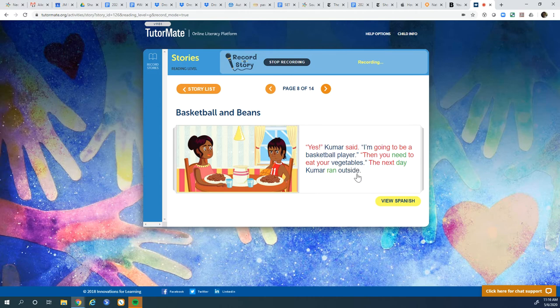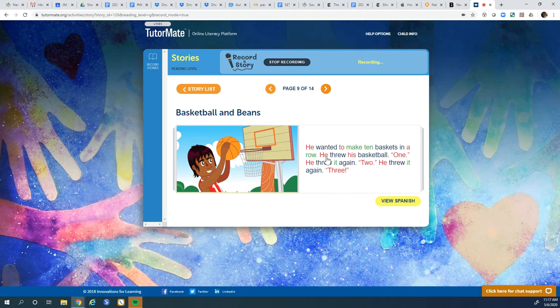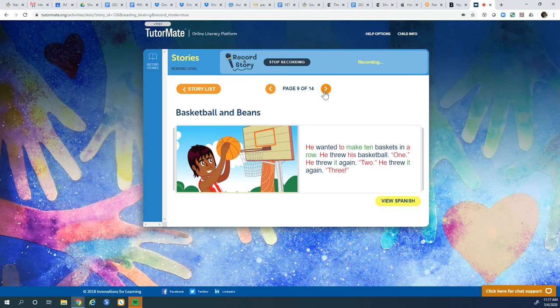The next day, Kumar ran outside. He wanted to make ten baskets in a row. Wow, that's a lot. He threw his basketball. One. He threw it again. Two. He threw it again. Three. Wow, he's good.